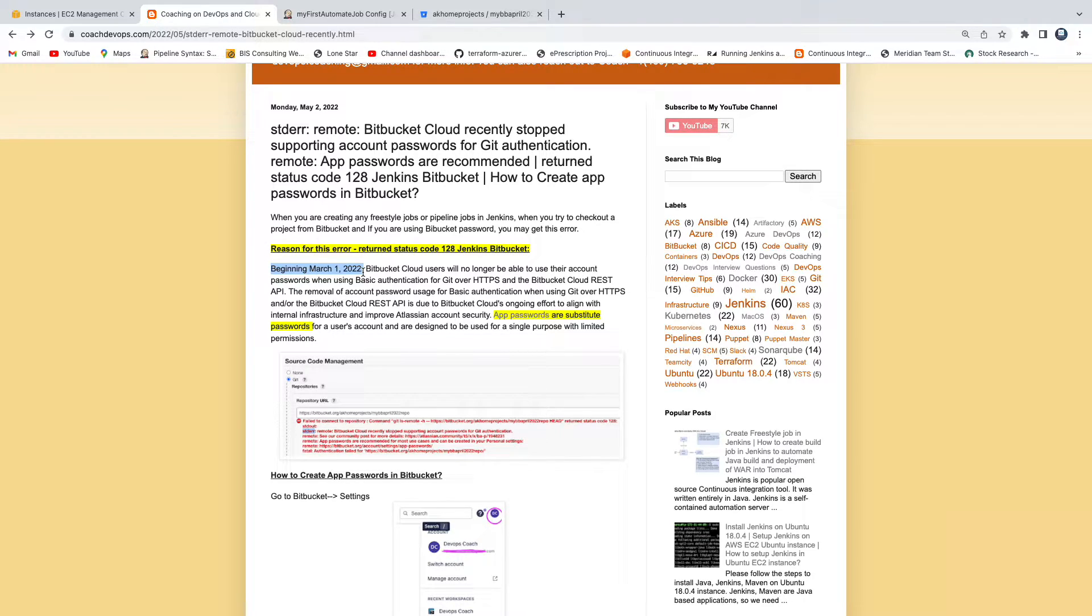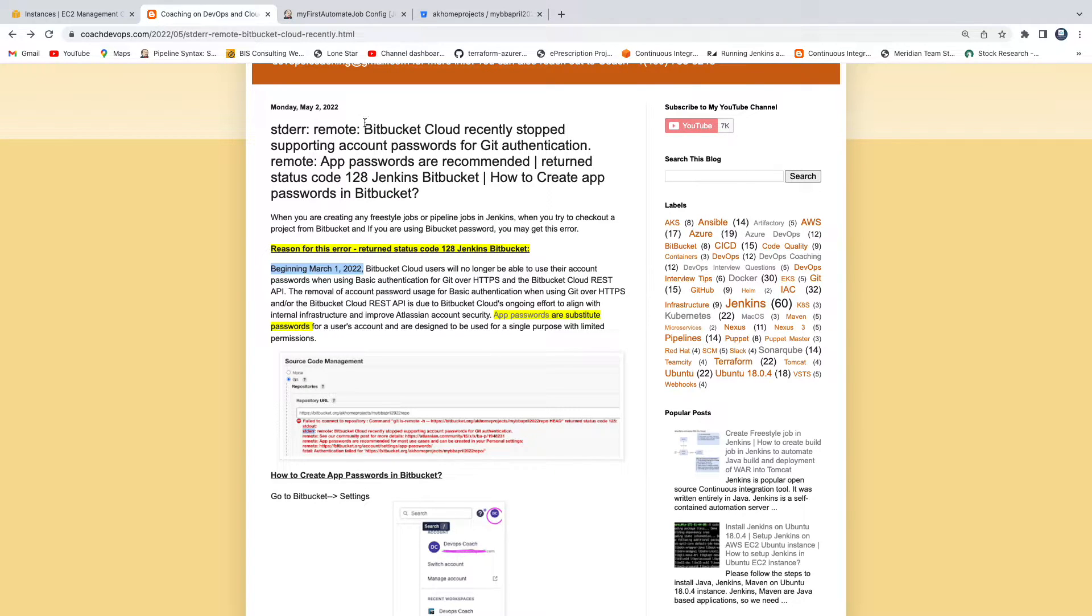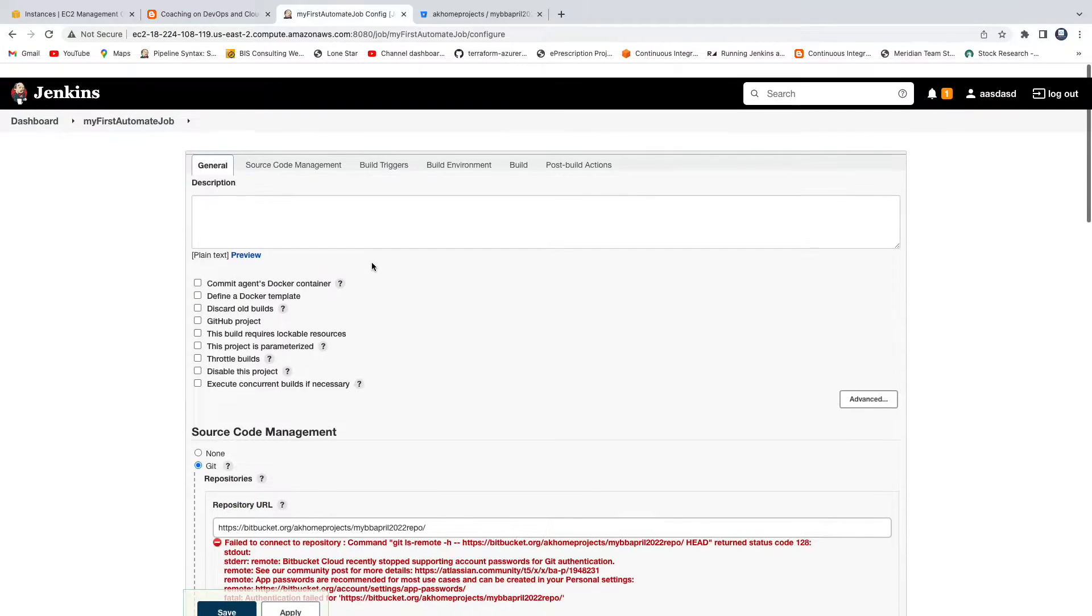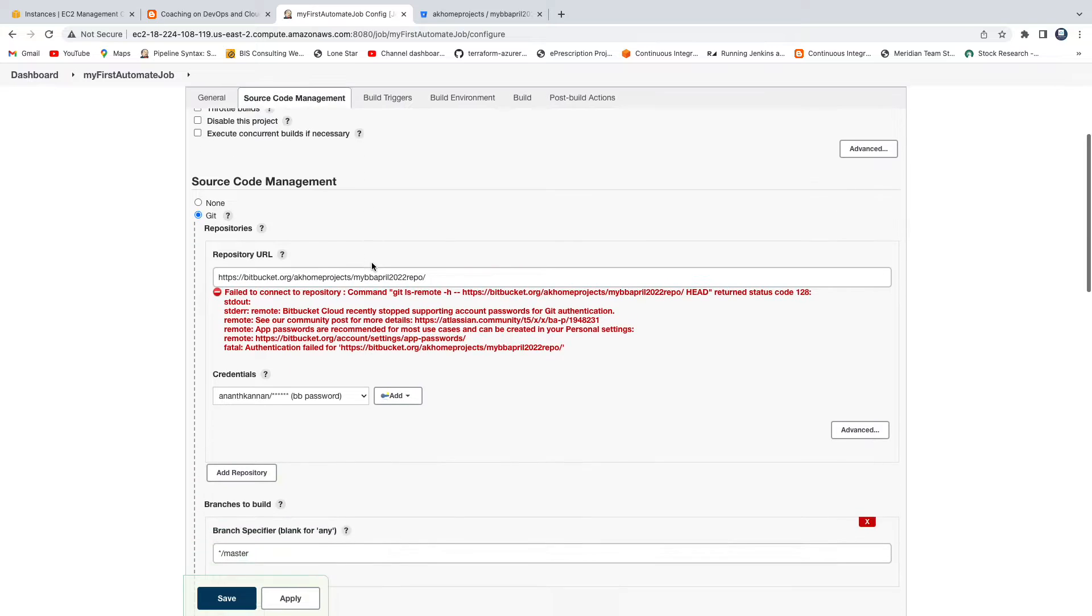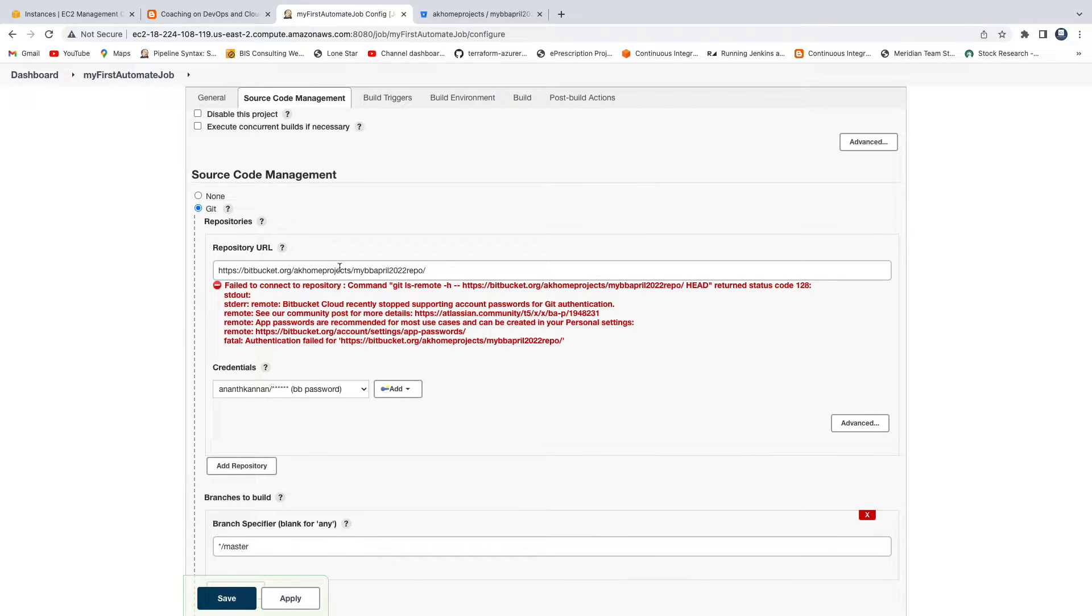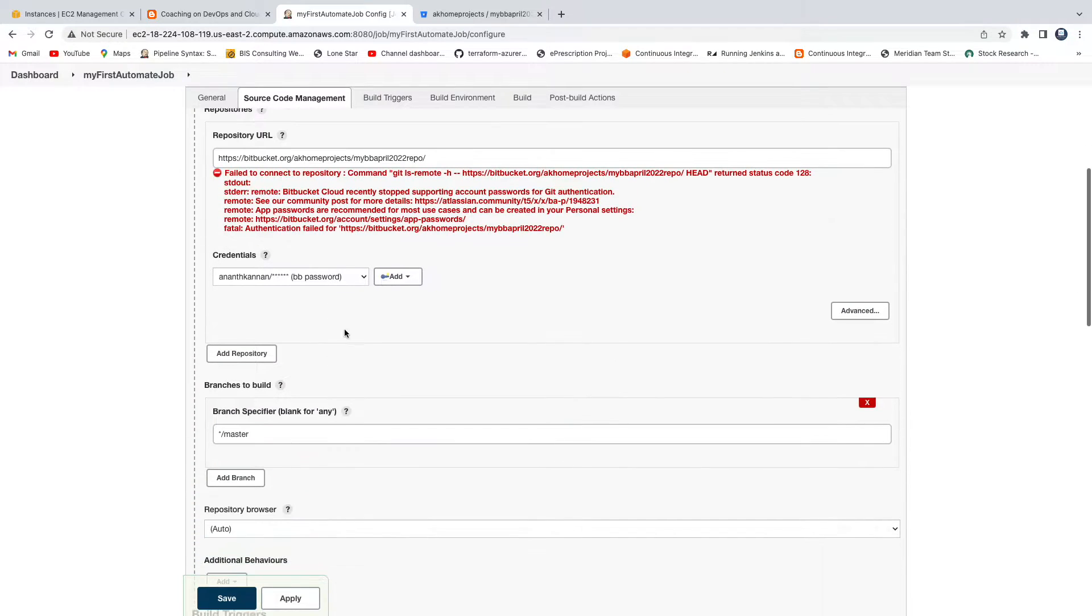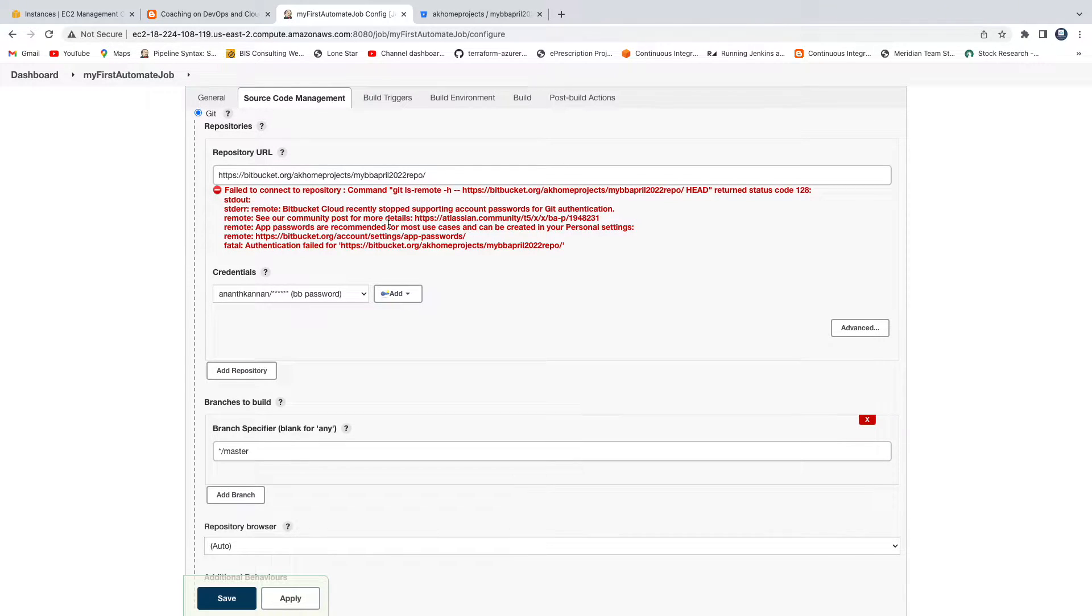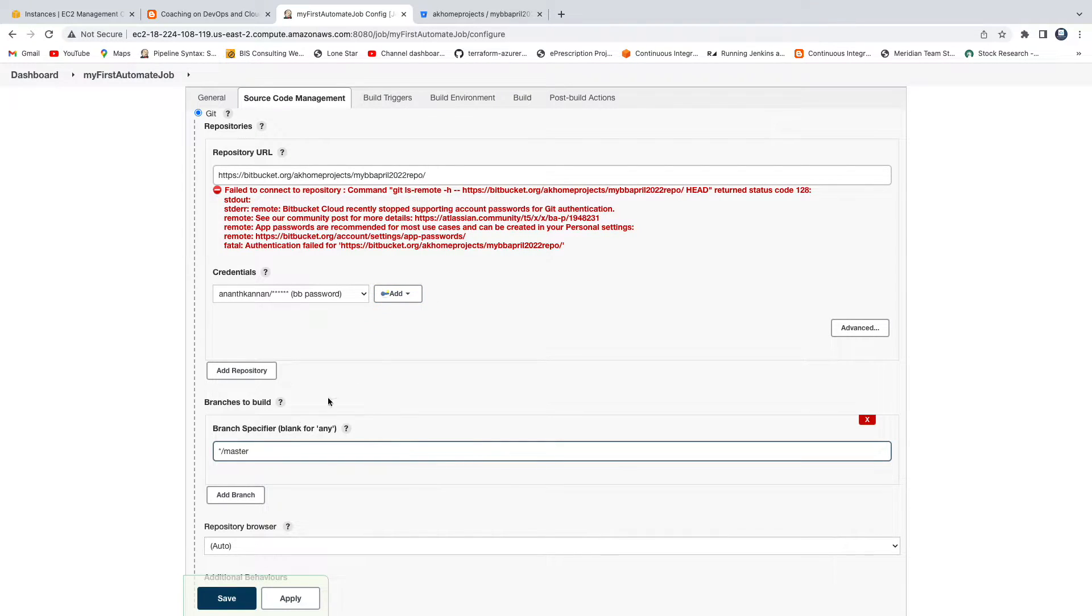This is my Jenkins. If you see here I have configured my job, obviously this is failing because I'm actually using a Bitbucket password. So we are going to create app password and then we will fix this build issue. Let's get started.